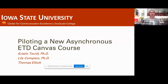The topic is our pilot project of a new asynchronous electronic thesis and dissertation course that we put together using the Canvas learning management system. I'm Kristen Terrell. I work as a graduate student services specialist at Iowa State University in the Graduate College, and I'm co-presenting today with my colleague Lily Compton, who works at the Graduate College as a program coordinator, and Thomas Elliott, who's a graduate assistant in the Graduate College.